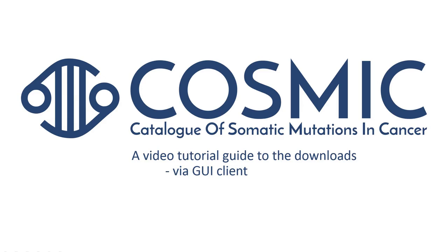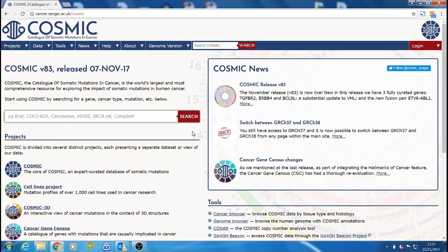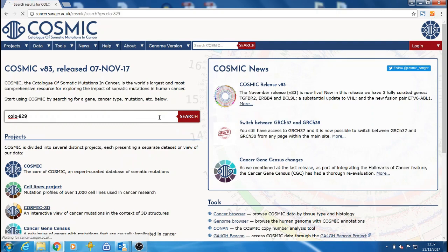Welcome to the COSMIC video tutorials. This video will be about downloading the COSMIC data files. All the data from COSMIC is available to download and this can be done in several ways depending on the size of the file you want.